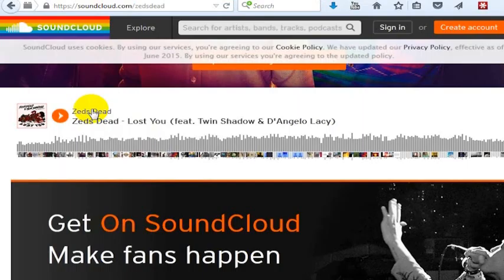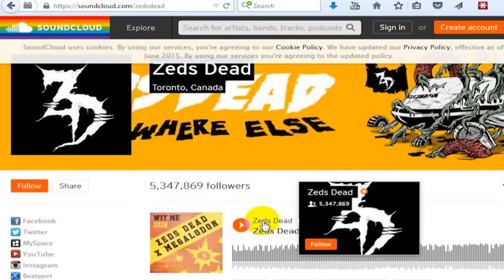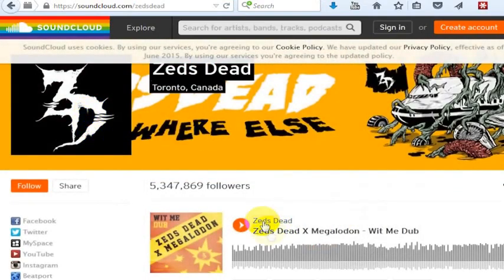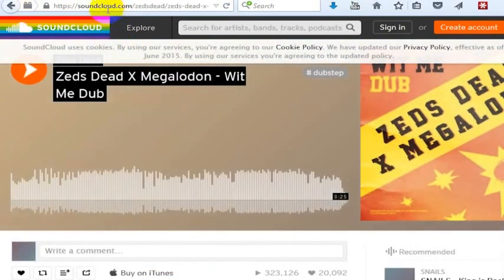You want to go to the individual page for that individual piece of music — the individual song page — which is just done by clicking on the title. And then you'll have this title up top here.